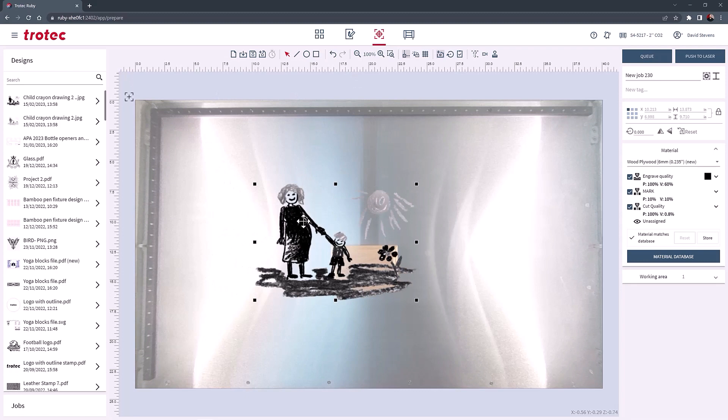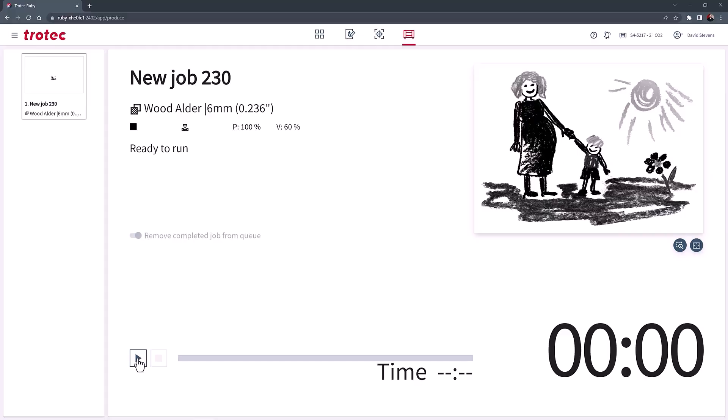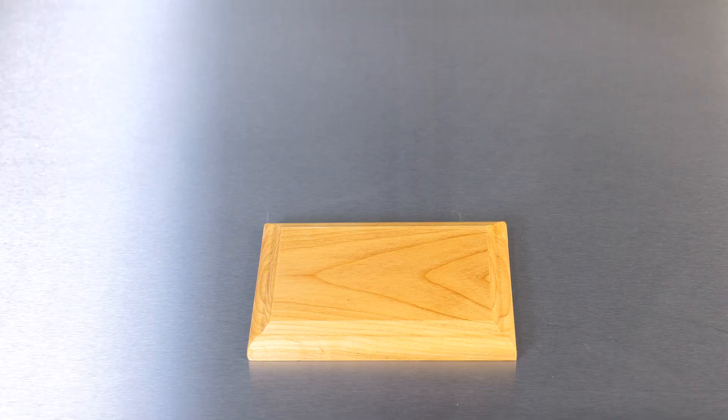Select wood from the materials database then push the file to the laser for processing. The laser will then automatically engrave the graphic into the wooden plaque producing a permanent unique custom product.